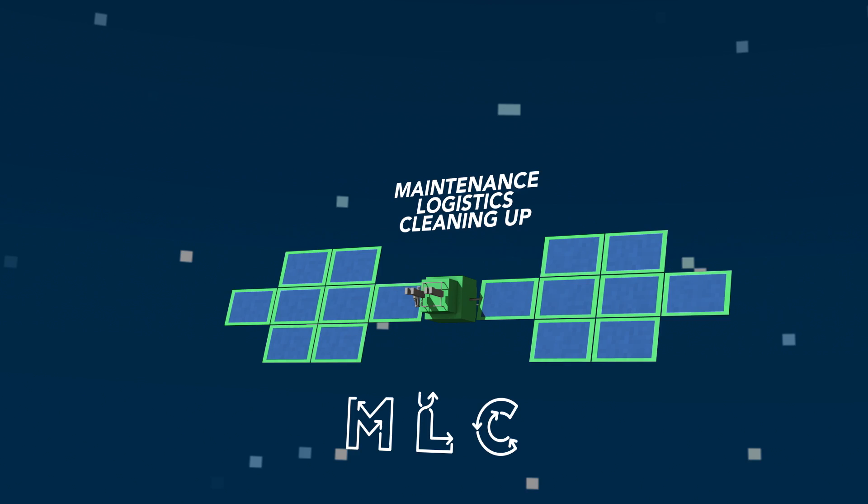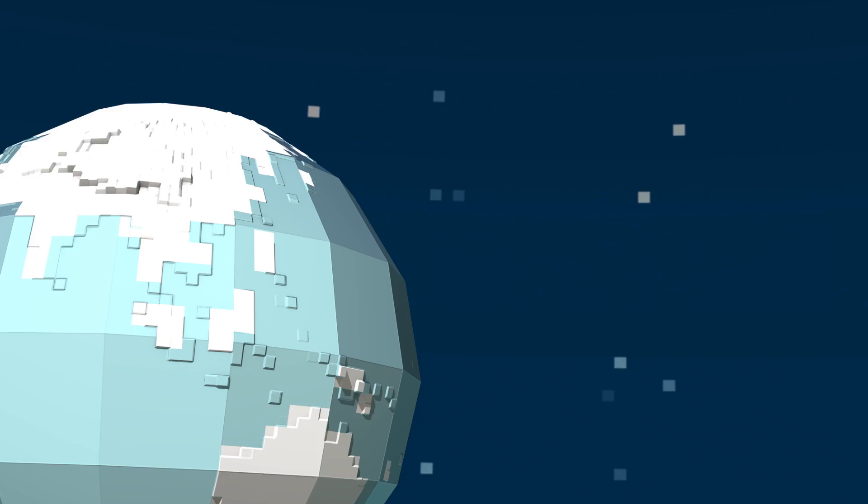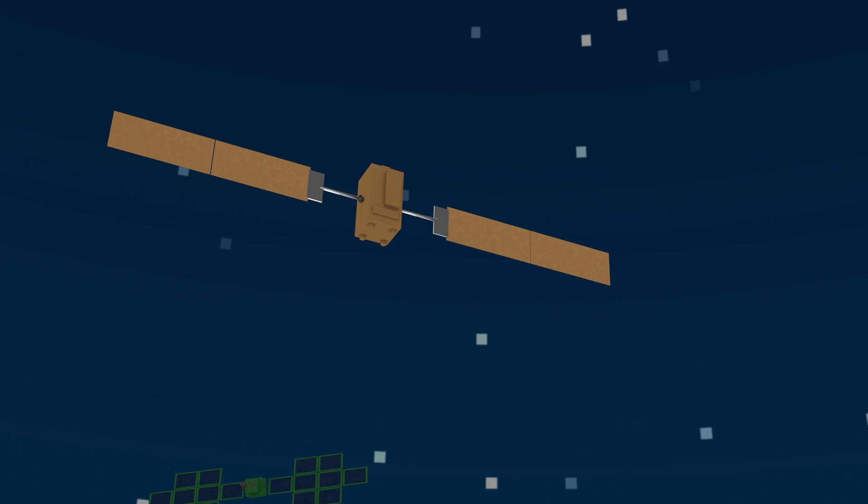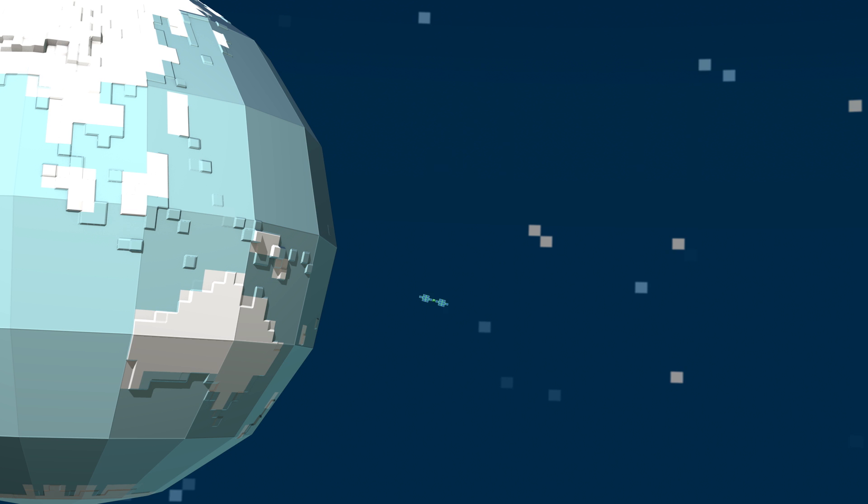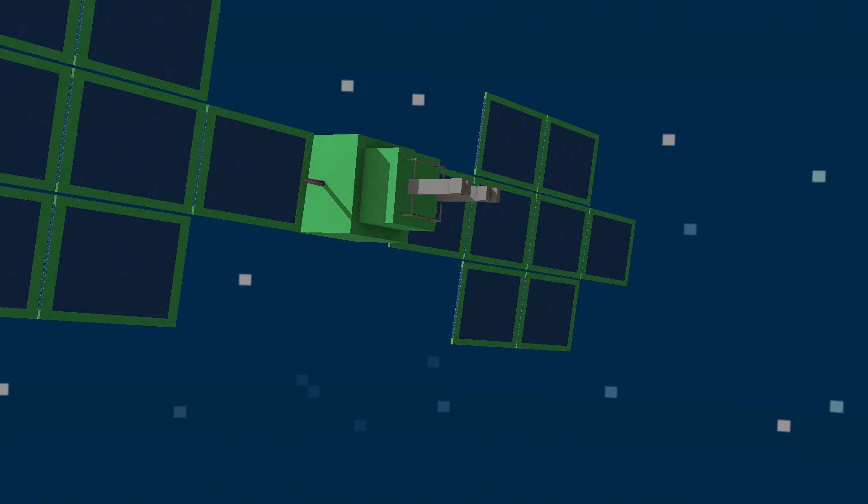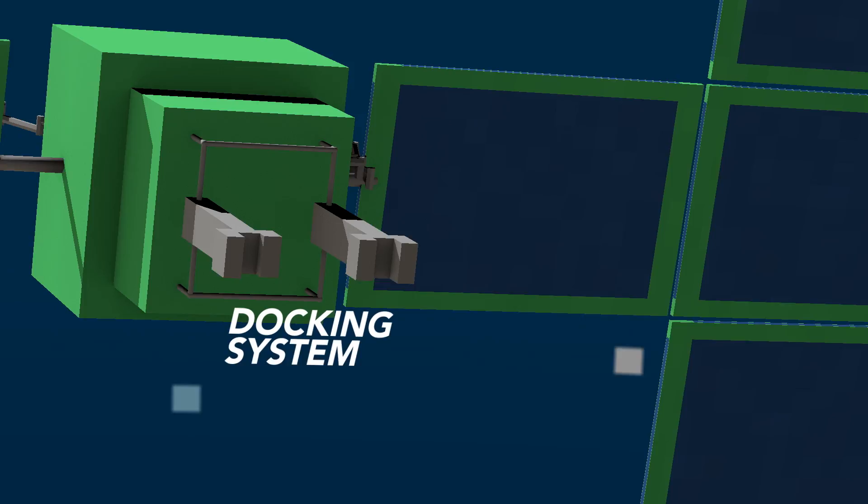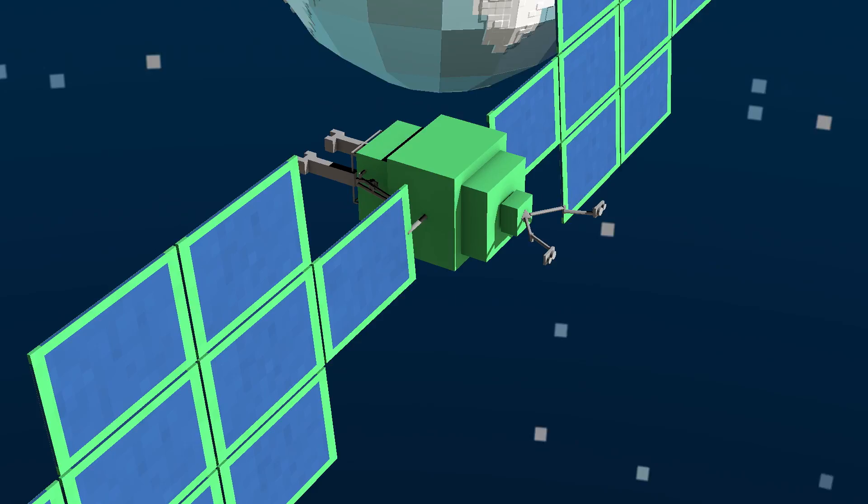Once a satellite is launched, it normally operates without external interaction until the end of its lifetime. A SpaceTug will be able to dock onto such a satellite and perform maintenance operations using its advanced robotics. The SpaceTug will be equipped with electric propulsion to maneuver in orbit.